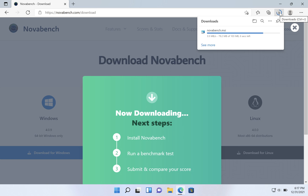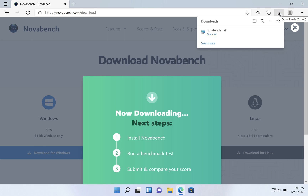A good score on this benchmark would be anything above a thousand — that's pretty good. Anything below that, particularly below 800, means you're getting out of the mid-range and closer to an entry-level machine.